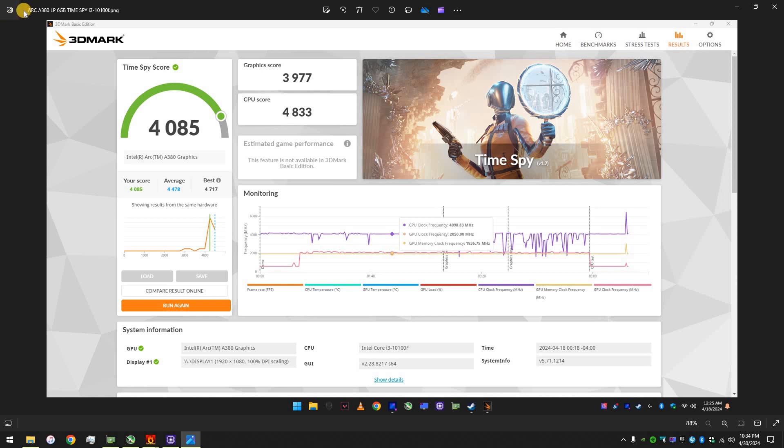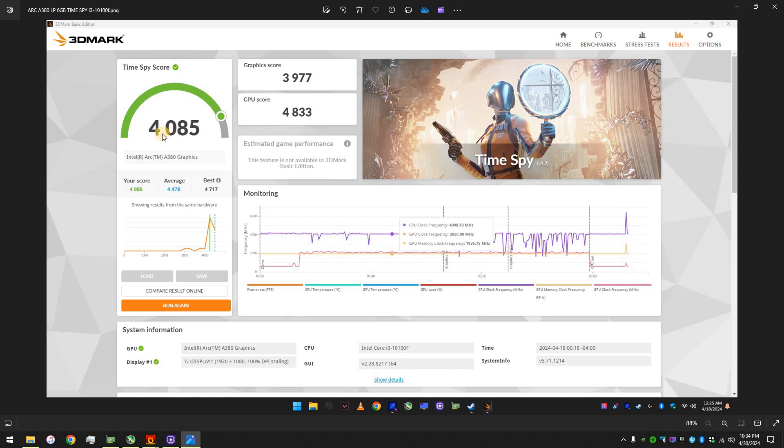So, this right here, ARC A380 low profile, TimeSpy, but using an i3-10100F, which is a 4-core, 8-thread processor. 4-cores, 8-threads, and resizable bar enabled. So, this was the overall score. 4,085. So, 3,977 for the graphics.